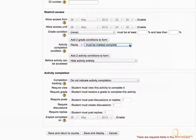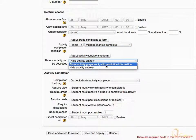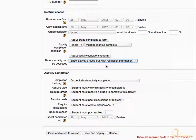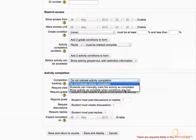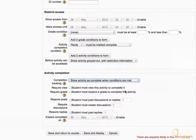Then expand the Before Activity can be accessed drop-down menu and change it to Show activity grayed out with restriction information. This would gray out the forum until the required conditions are met. Under Activity Completion, change completion tracking to Show activity is complete when conditions are met. Check the Require View checkbox and also the Require Posts checkbox — the default value for posts or replies is one. Then click Save and Return to Course.